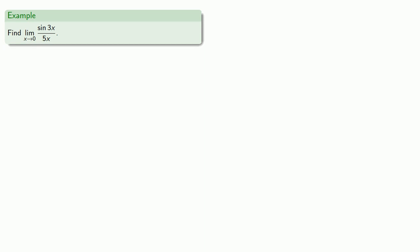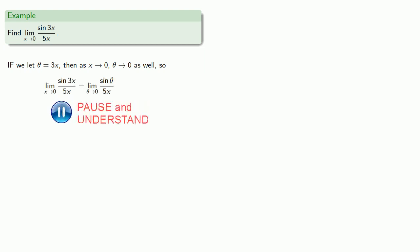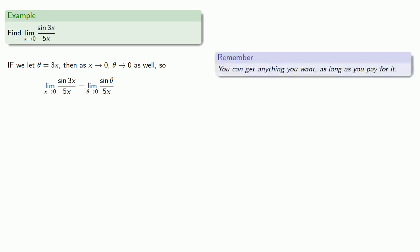If we let theta equal three x, then as x goes to zero, theta goes to zero as well. So our limit can be rewritten. Remember, what we know about is the limit as x goes to zero of sine x divided by x. We would like this to be sine theta divided by theta. The thing to remember is you can get anything you want, as long as you pay for it. Here, we want a theta in the denominator. Well, that's three x, so let's put three x in the denominator and pay for it by putting three x in the numerator.